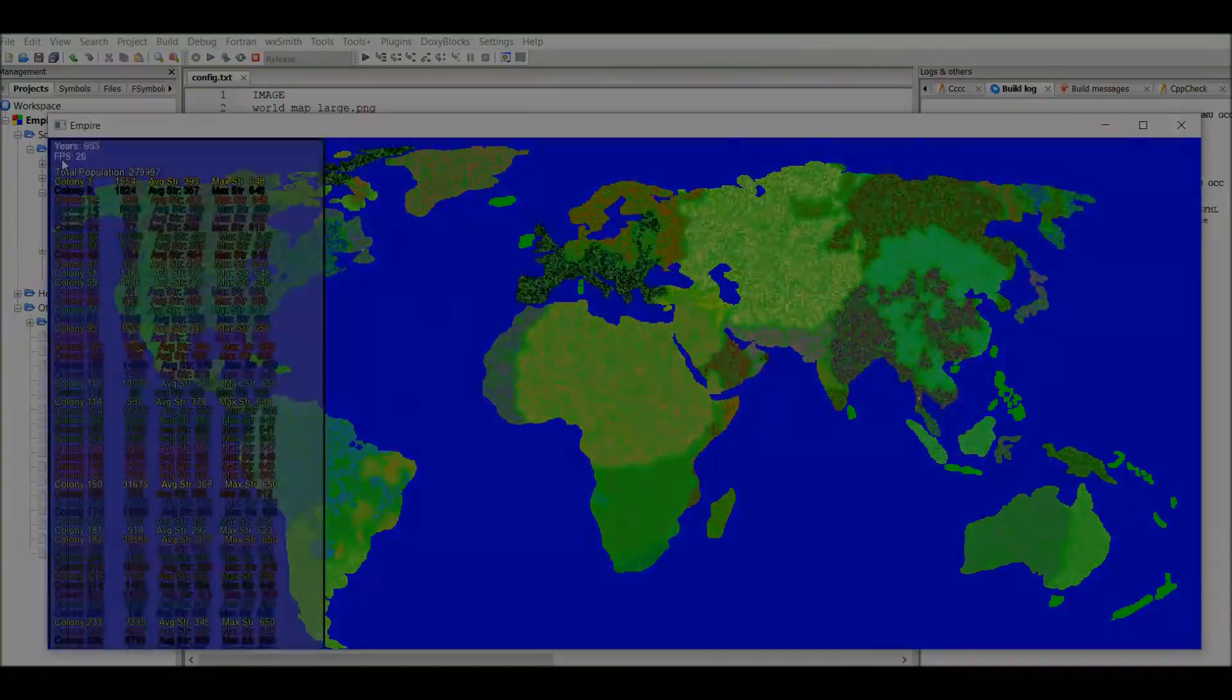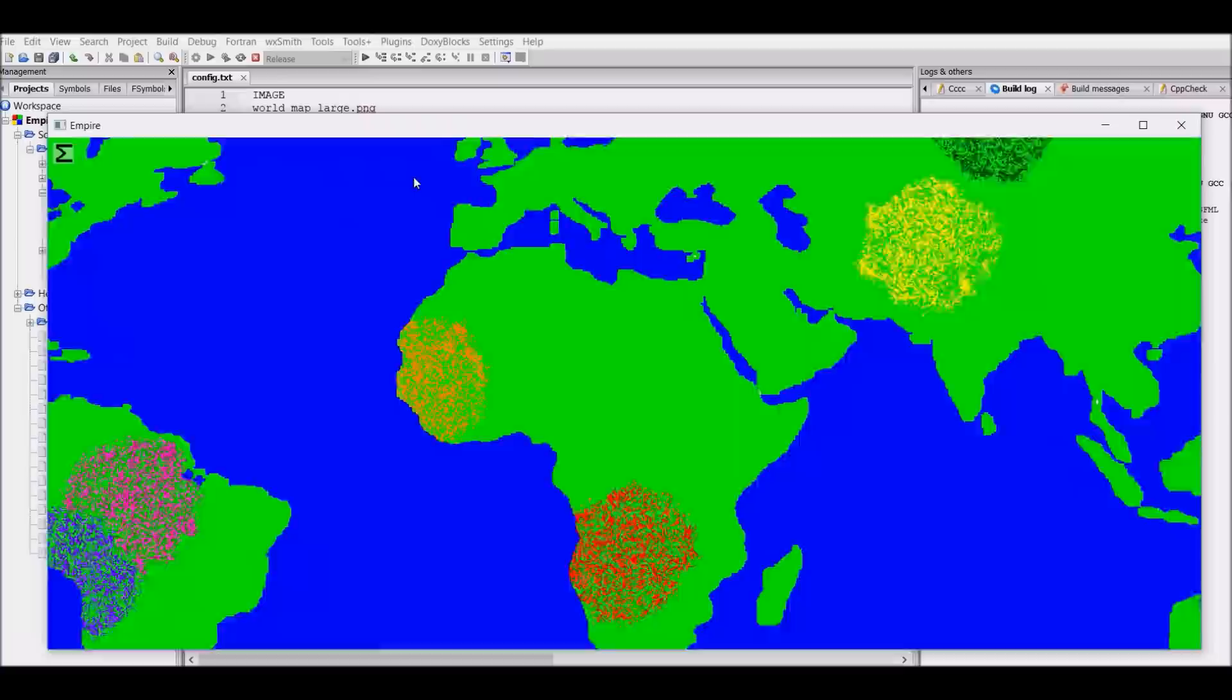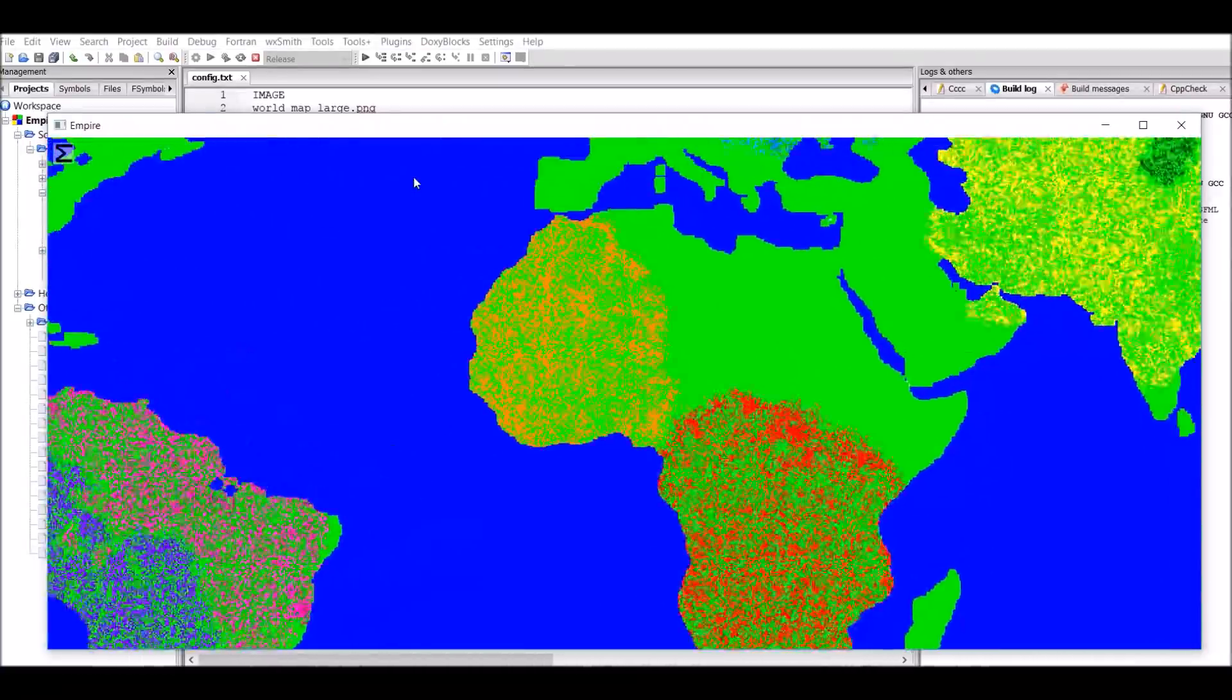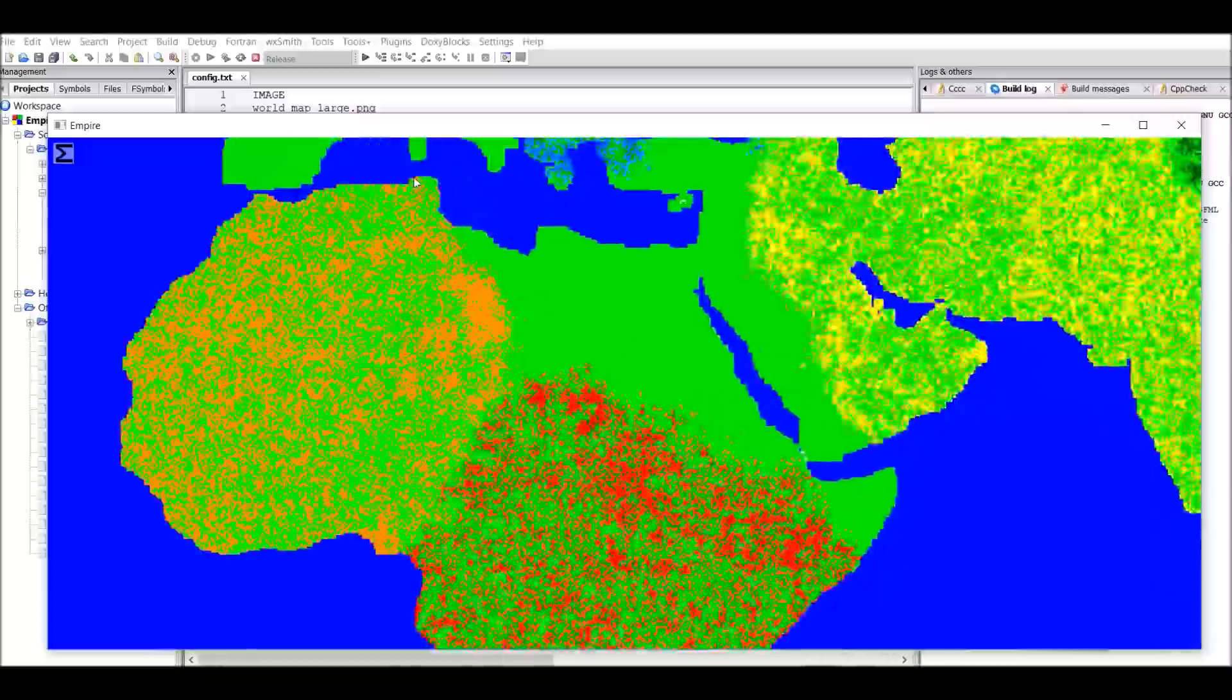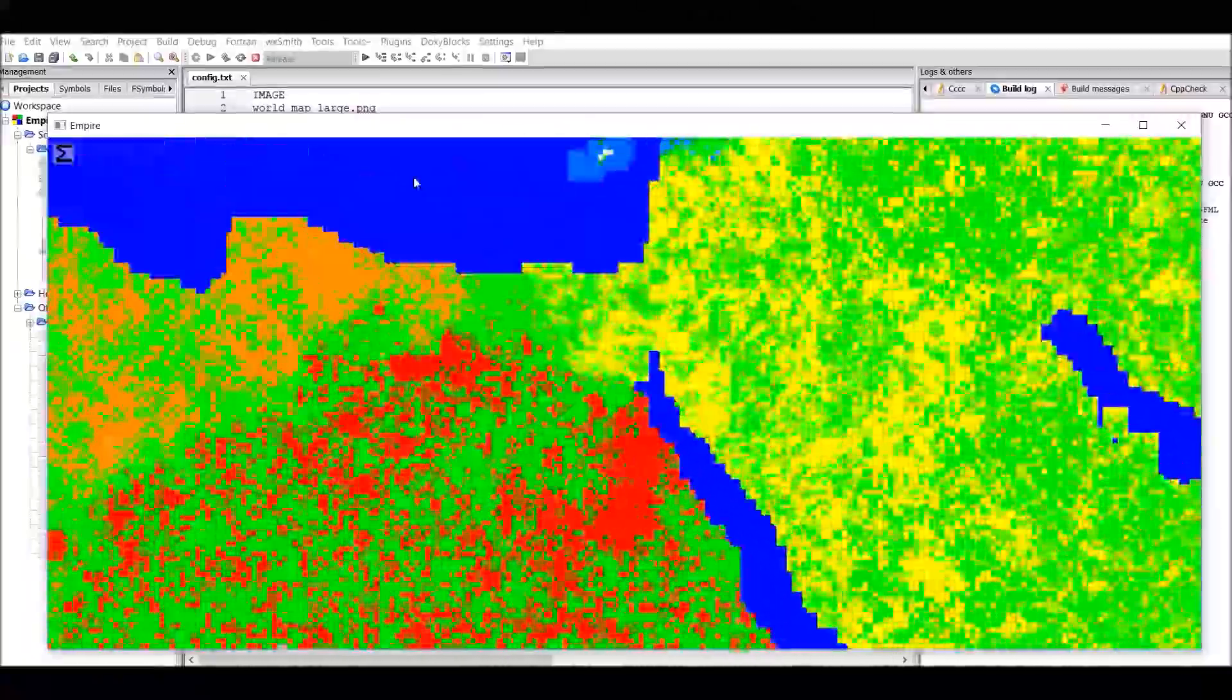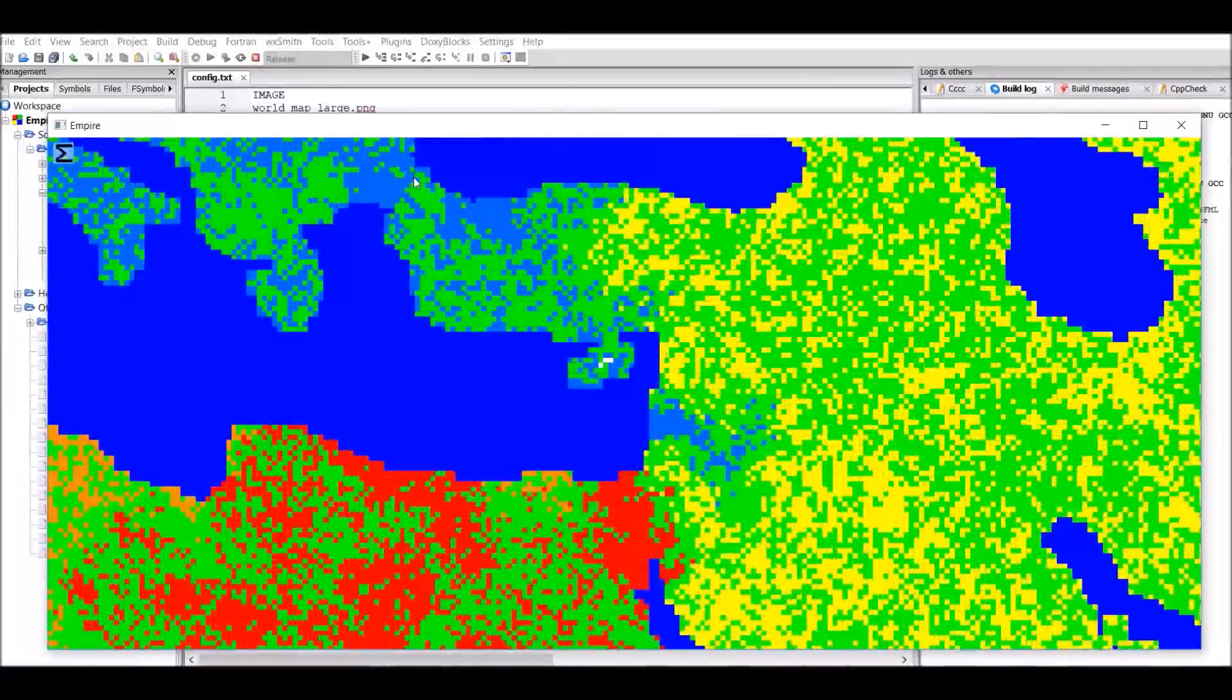The next thing I added was keyboard input, so you could zoom in and pan around the world. So for this, you can press W-A-S-D to sort of just move around the world and use the arrow keys to zoom in and out.